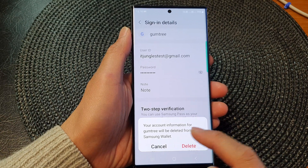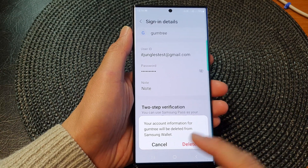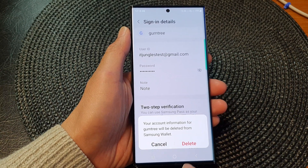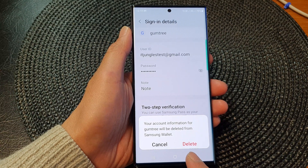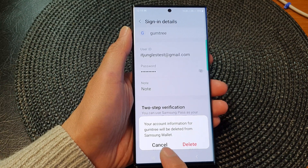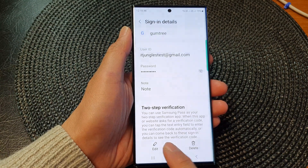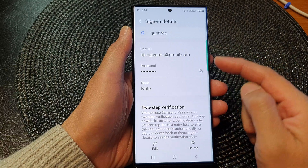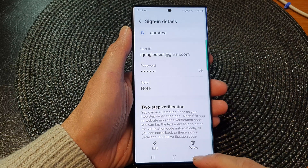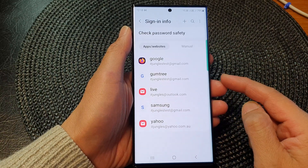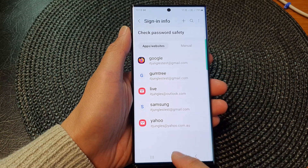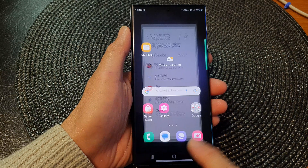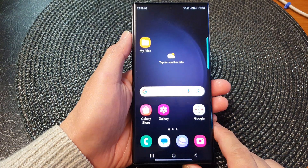Now, because I do not want to go ahead, I'm going to tap on Cancel. But if you want to go ahead, simply tap on the Delete button to delete the username and password from your device. And that's it. Finally, you can tap on the home button to go back to the home screen.